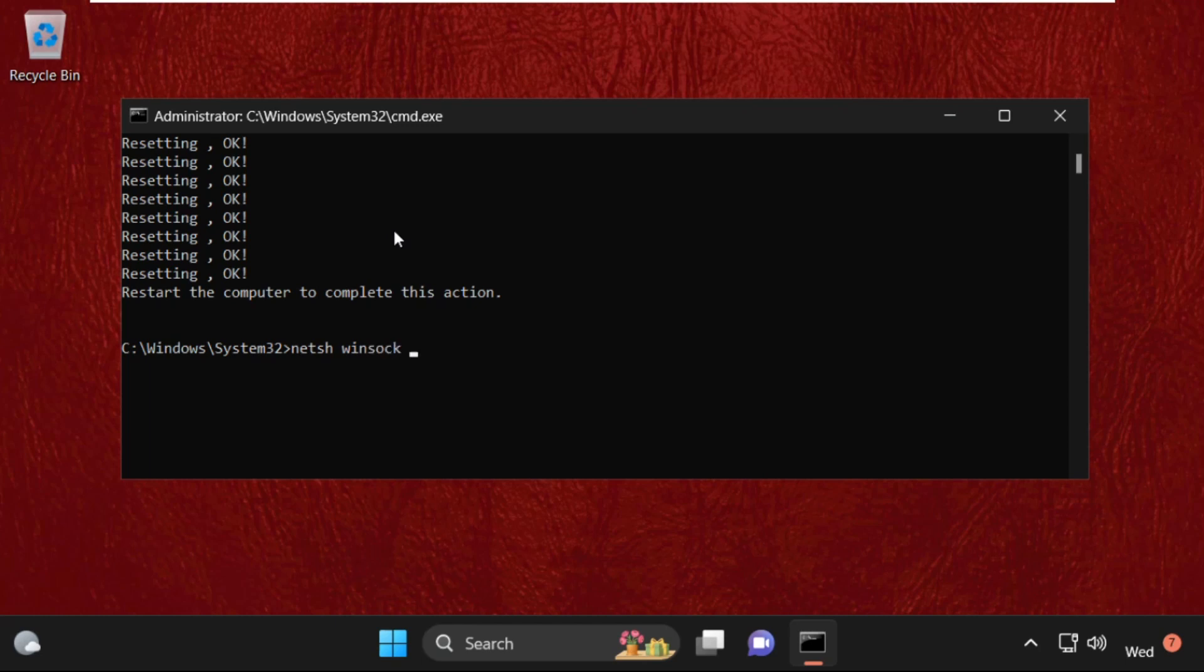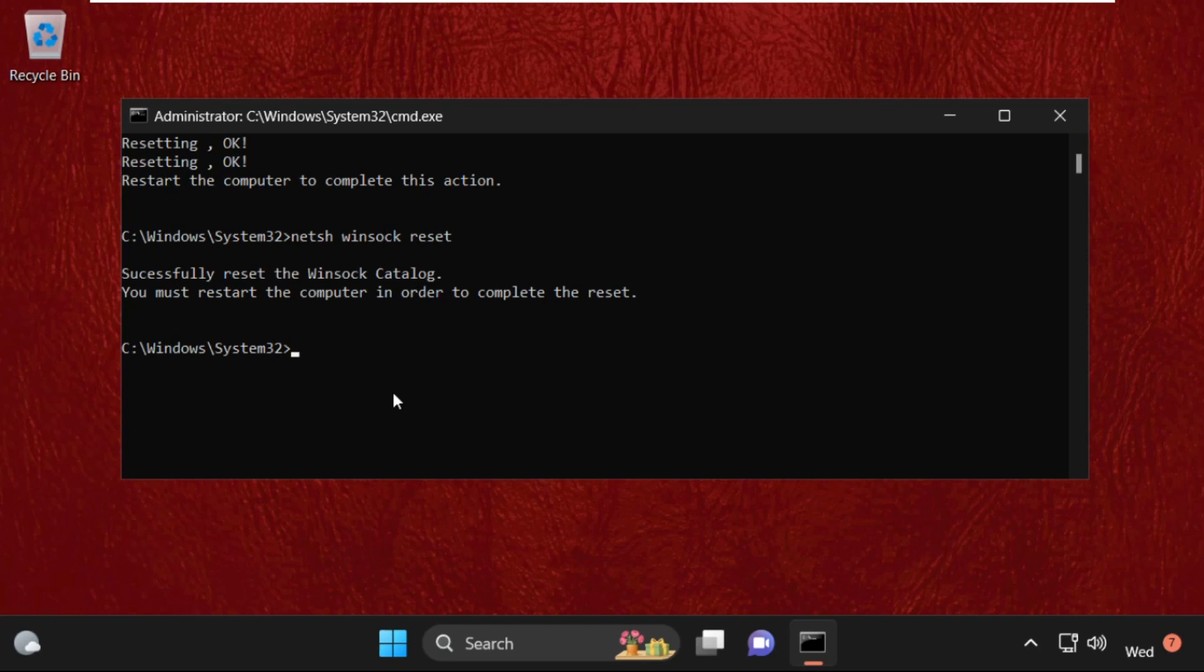Space reset and hit enter. Now execute this command: ipconfig space slash flush DNS.